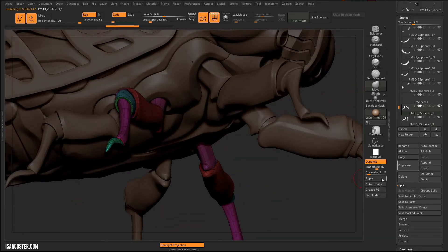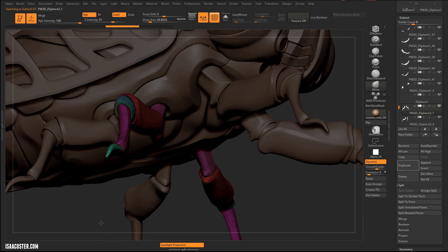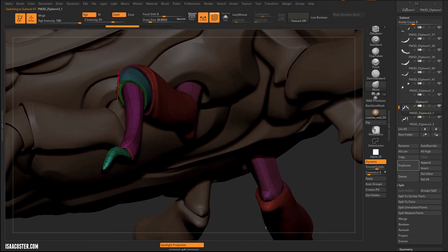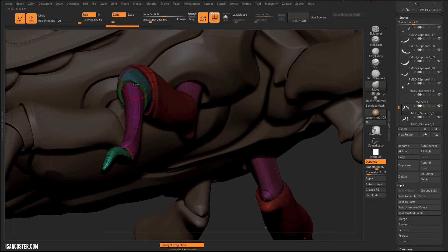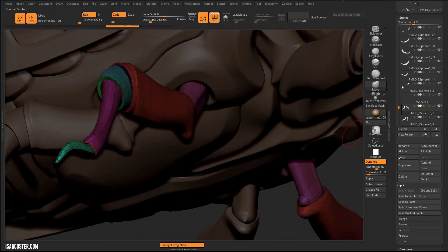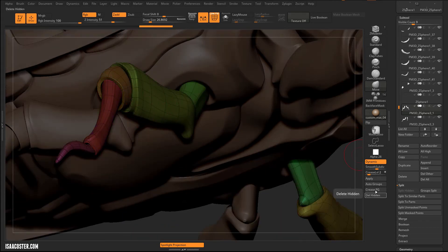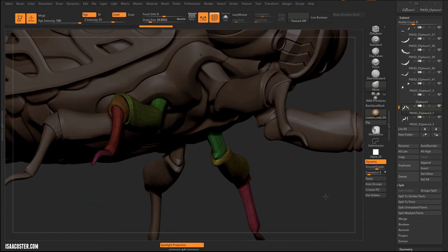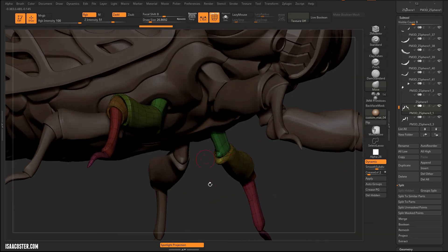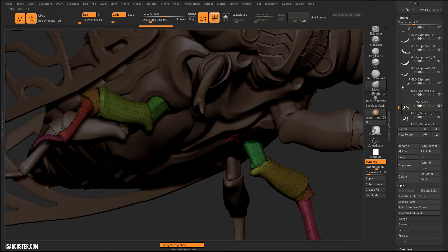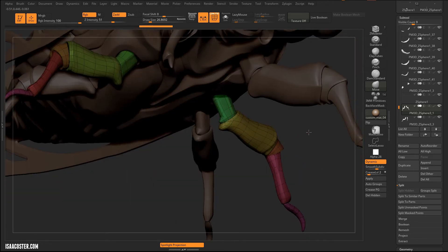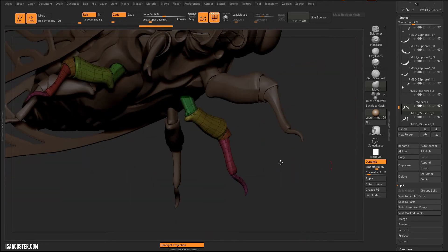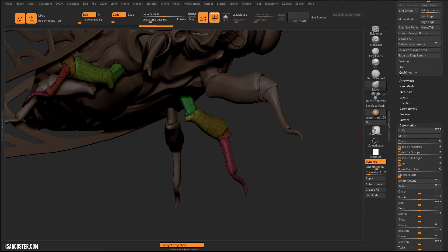So I'm gonna do an auto groups, because right now this piece here, you can do a split, a group split pretty easily. Split the similar parts might work here as well. But I'm concerned with these things being on different poly groups, because I think it will want to split this up into different, like very different sub tools, which is more than I need. So I'm just gonna hit auto groups here.